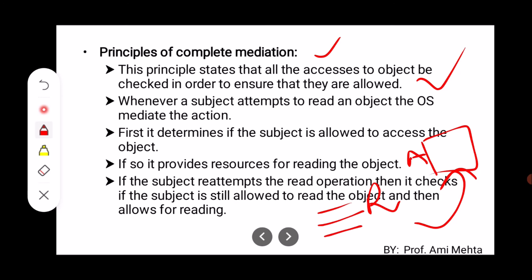If the subject is allowed to access the object, it provides resources for reading the object. Again, whenever they reattempt a read or write operation, the operating system first determines whether the subject is allowed to access or not. This is the Principle of Complete Mediation.